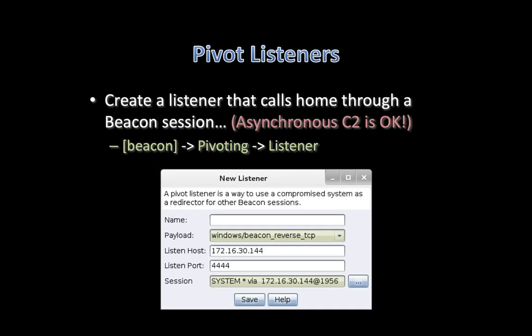Now's a good time to talk about pivot listeners. A pivot listener is a way to turn a compromised system into a redirector that can receive connections from a reverse TCP beacon payload. To set up a pivot listener, right-click on your beacon, go to Pivoting, Listener. One important note: pivot listeners are not a port forward — you are not tunneling traffic through your beacon, so pivot listeners are very compatible with a high sleep time and asynchronous C2.